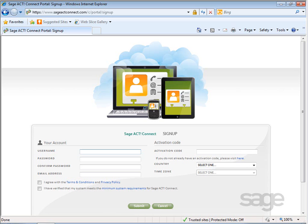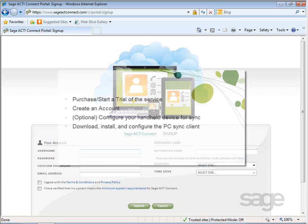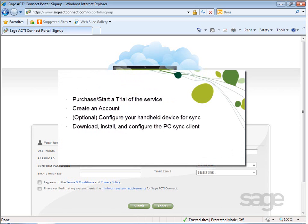Getting the service set up will require four general procedures. First, purchase or start a trial of the service. Next, create an account. Optionally, configure your handheld device for sync if you're going to be syncing contacts and calendar data to your device. And last, download, install, and configure the PCSync client on your desktop computer or server. This video lesson covers the first of these four steps: purchasing or starting a trial of the service.